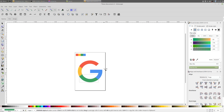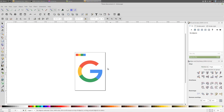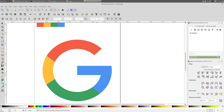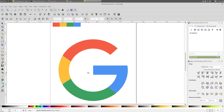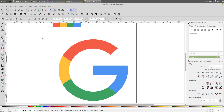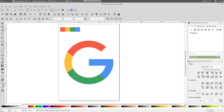You can go to View and uncheck Guides, and that's it — that's how you create the Google logo in Inkscape. Thanks for watching this tutorial guys, hope you learned something new. If this was helpful please leave a like, and I'll see you in the next one.